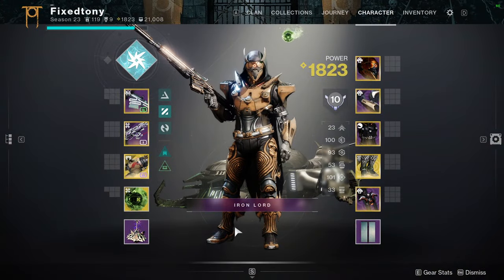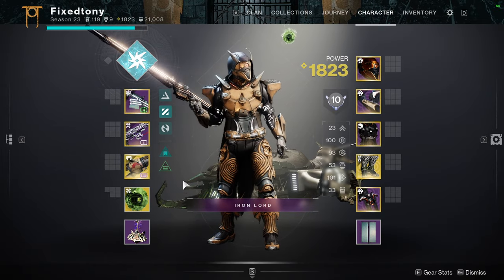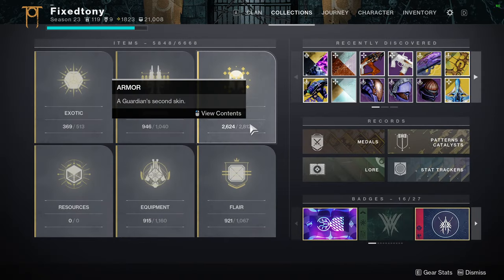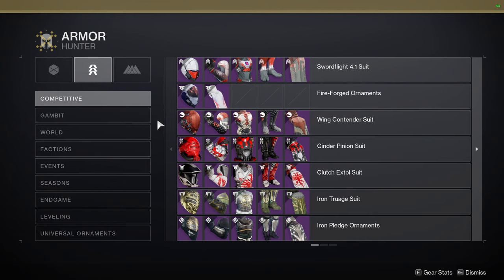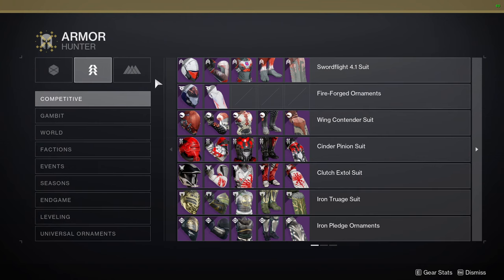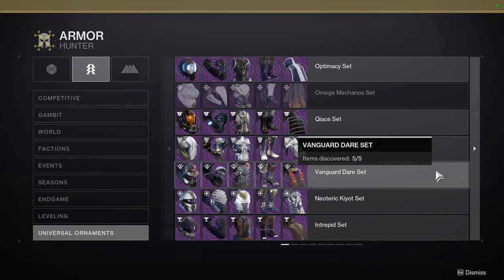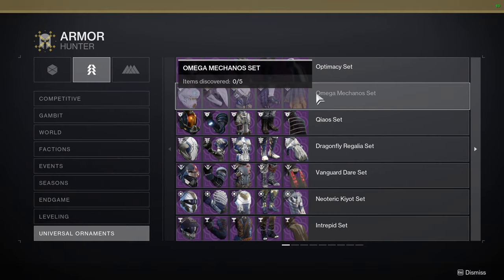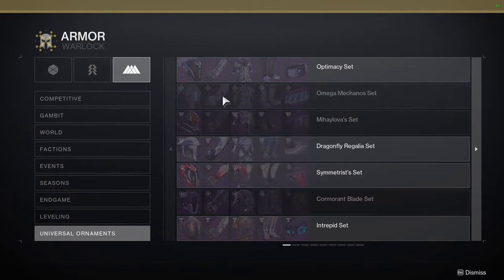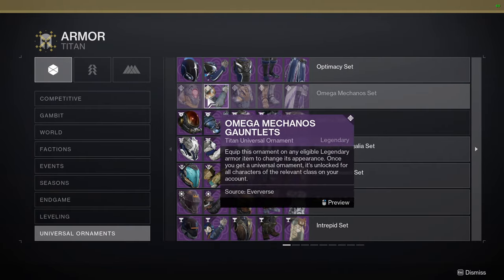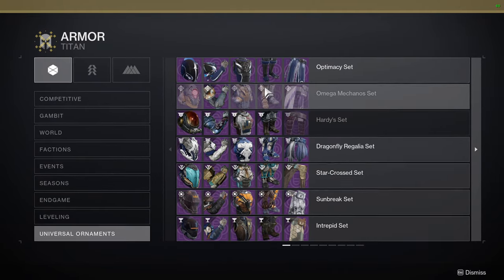To start off we're going to be looking at the hunters — but more specifically, if an armor set is beneficial for all classes then I'll show all three. This is a precursor and I did not plan this; it's all on the fly, so let me know your suggestions in the comments. Let's actually go to some of the universal ornaments, because I think the Omega Mechanos for all of the classes is going to be a great pick for Vex theme sets.